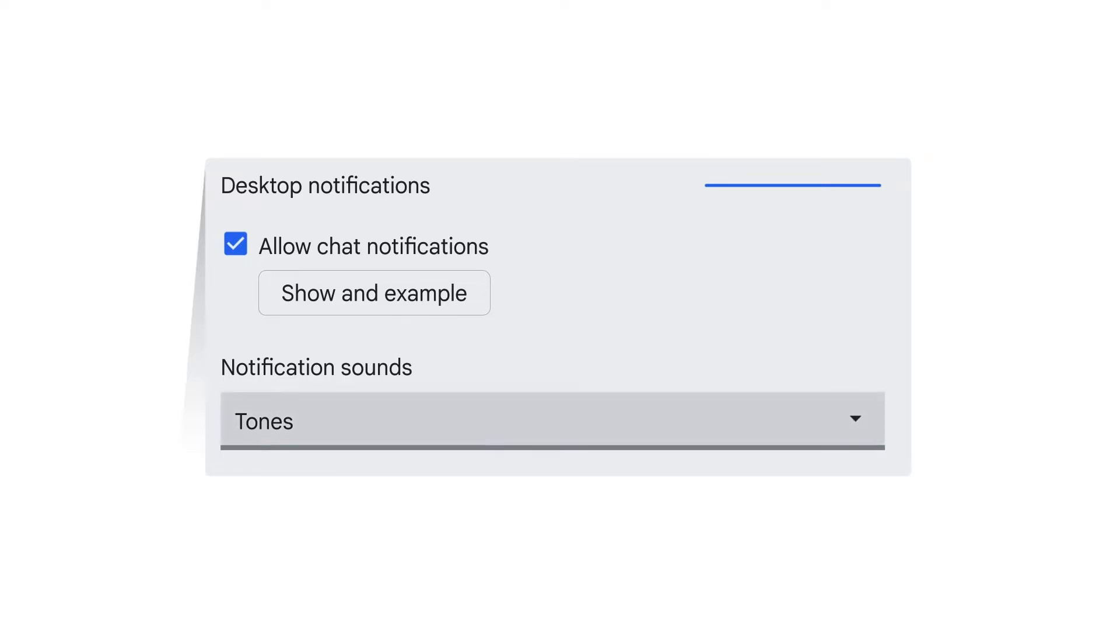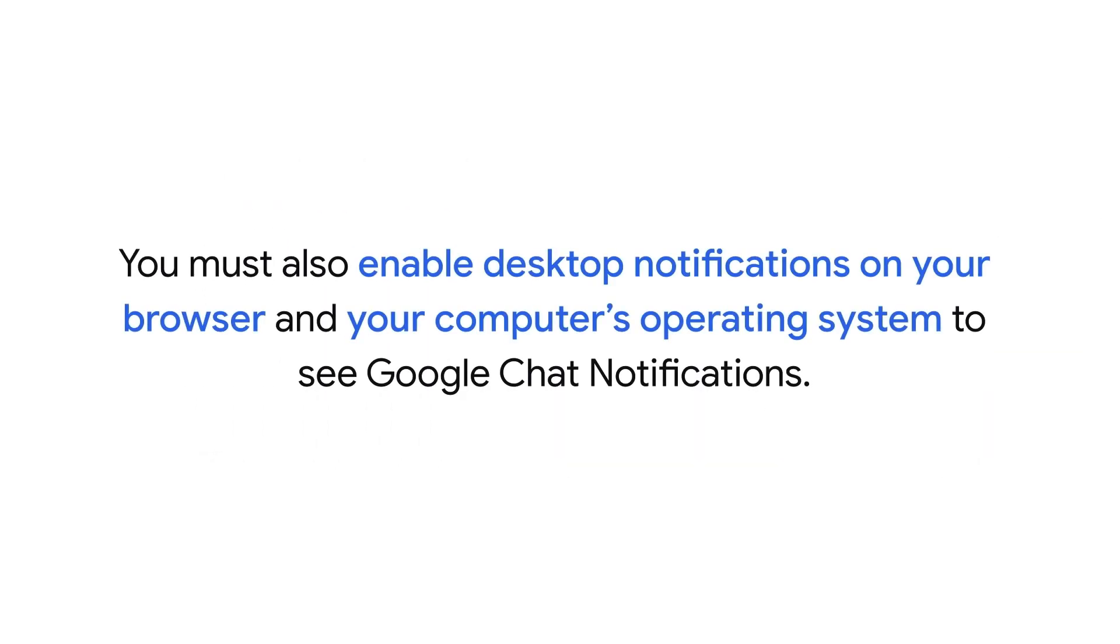To adjust notification sounds, select your desired melody from the drop-down list. If you don't want a notification sound, choose None from the list. In addition to allowing chat notifications within Google Chat settings, you must enable desktop notifications on your browser and your computer's operating system to see them.